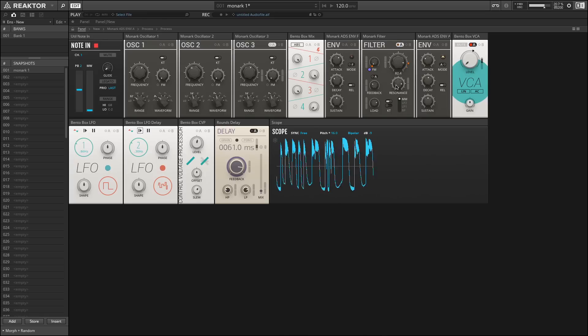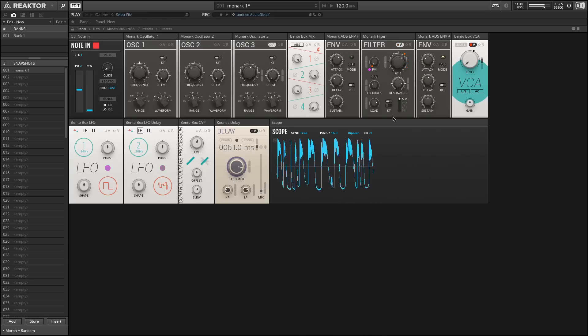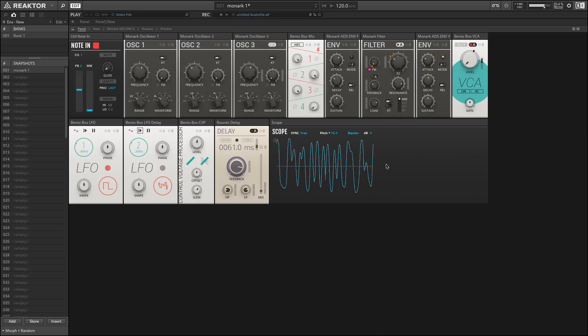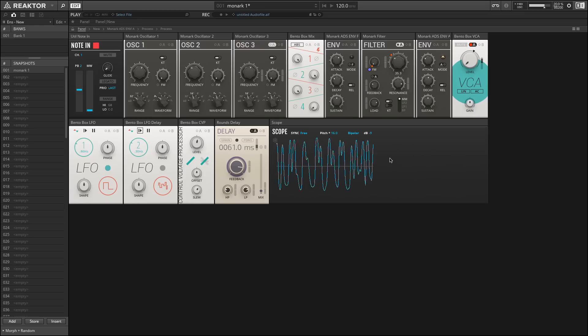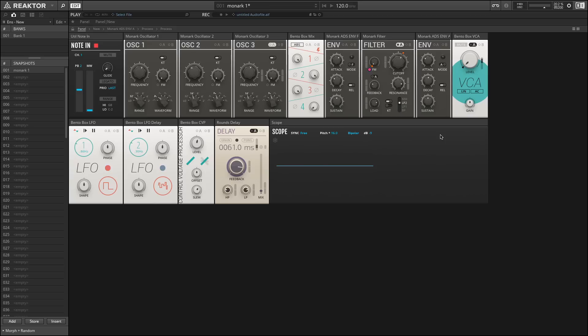Let's hear what each of those sounds like. So I'm going to play a note here. That's the most aggressive setting, and by aggressive I mean that anything above where that cutoff knob is set is being attenuated very aggressively. In fact, it's being attenuated at 24 decibels per octave.